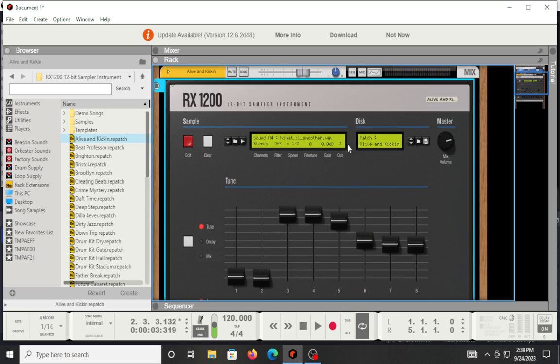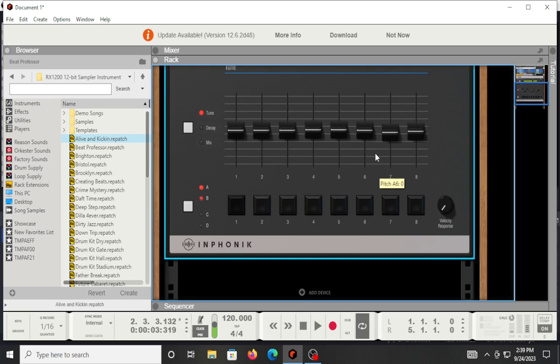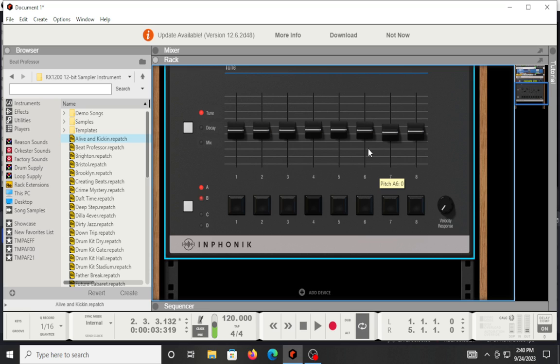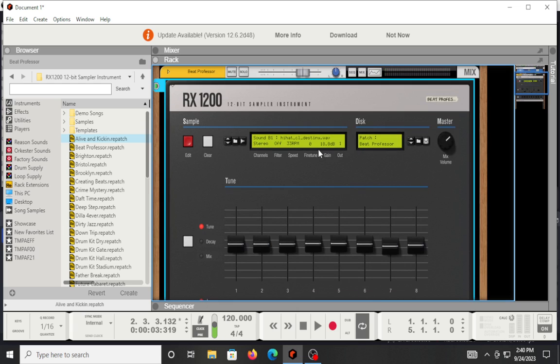All right, I'm gonna go over a couple of the patches. I'm gonna wrap it up. I got a beat, Professor. Did I get it? I like that one, Beat Professor. Let's do another one.